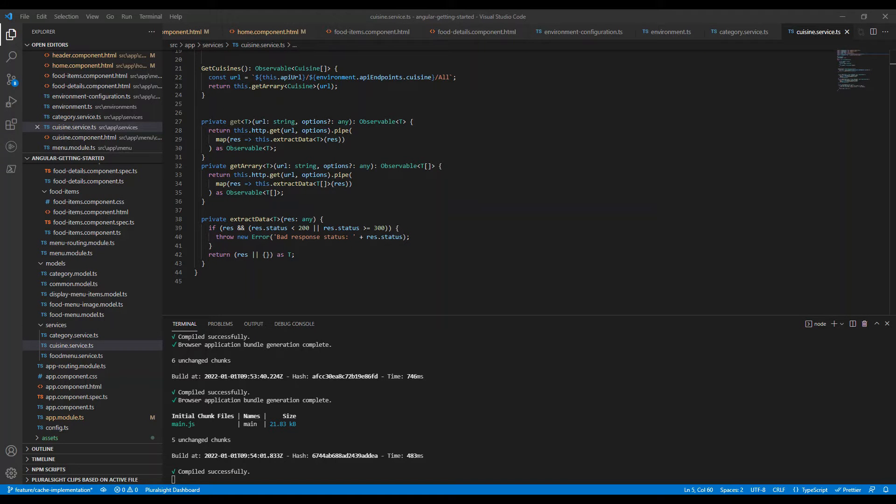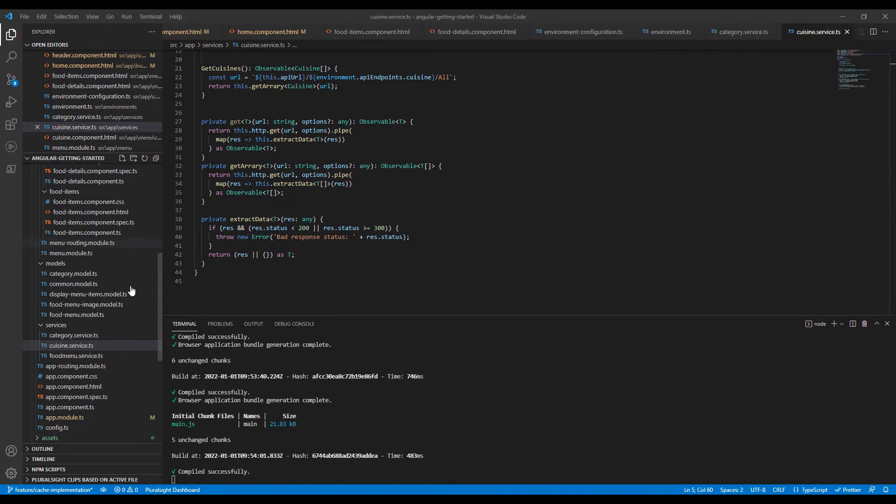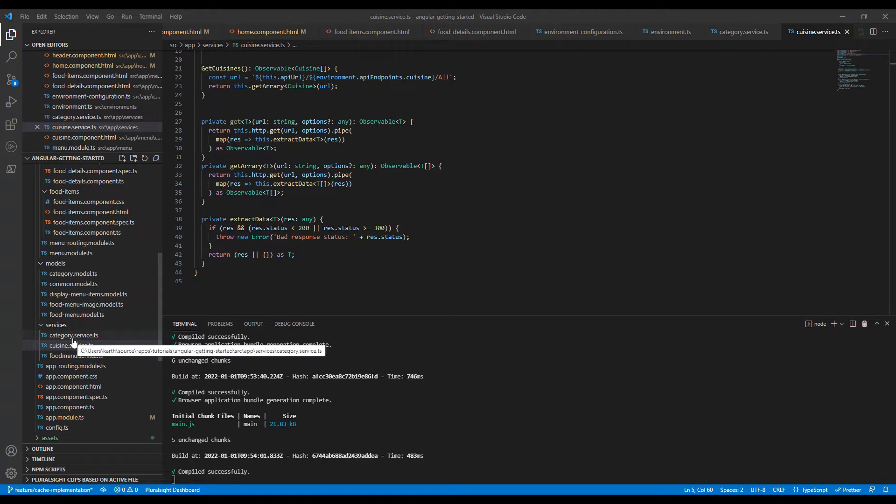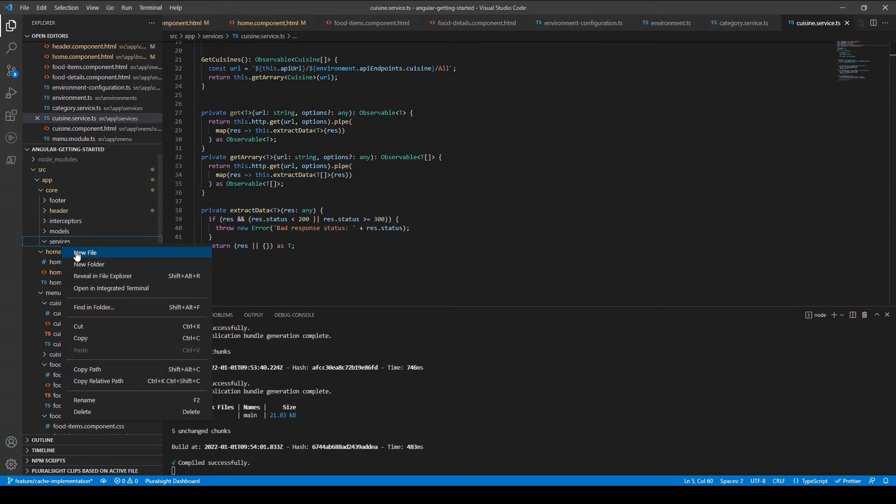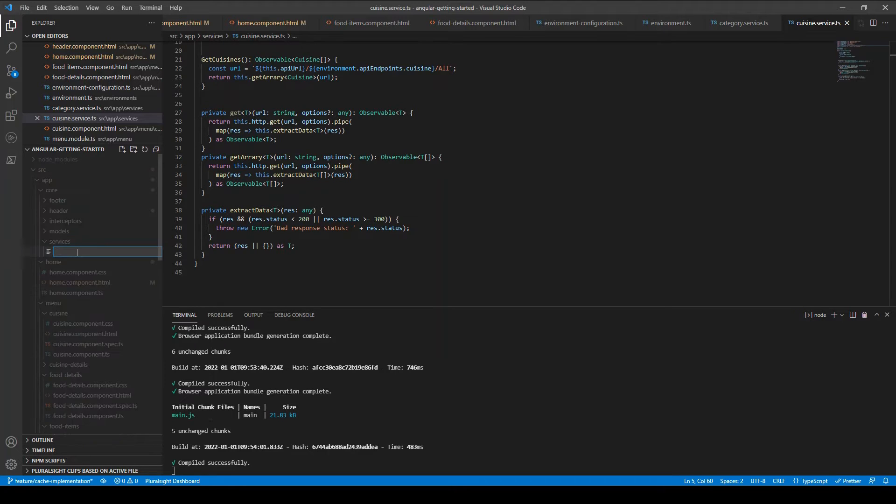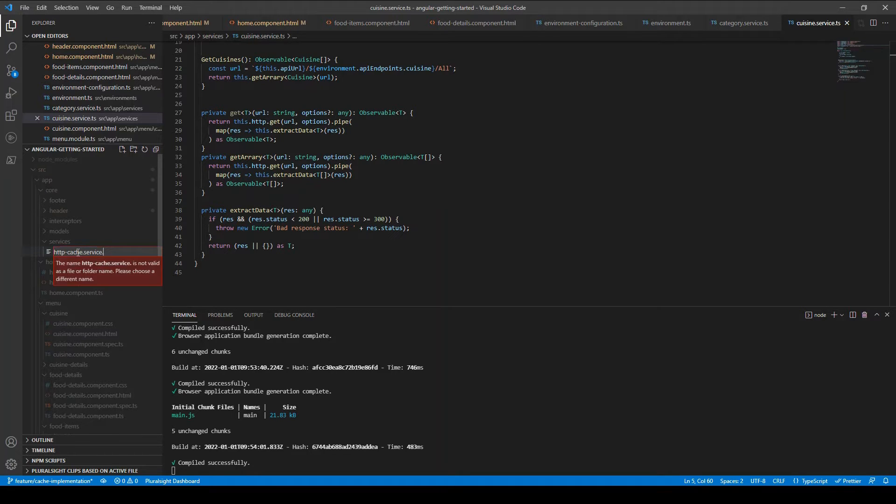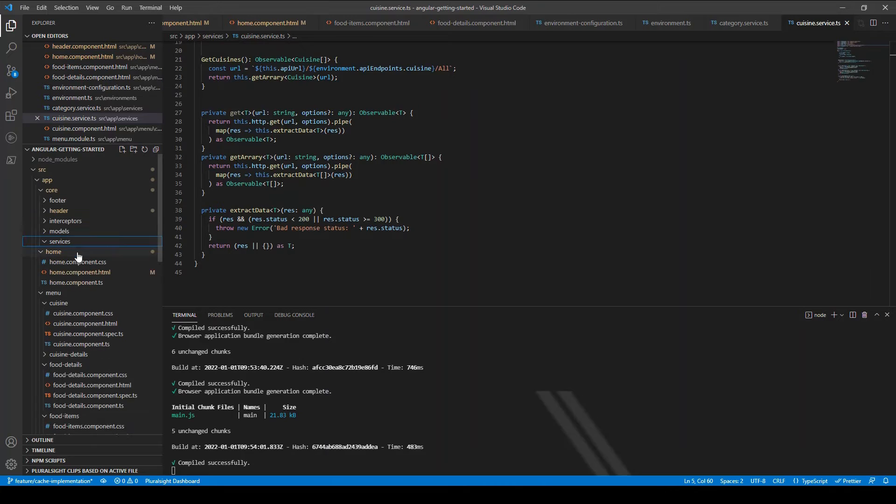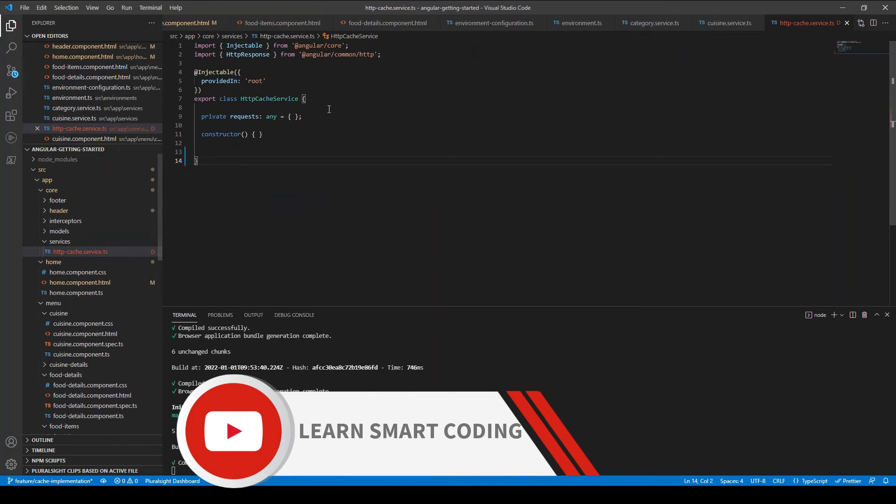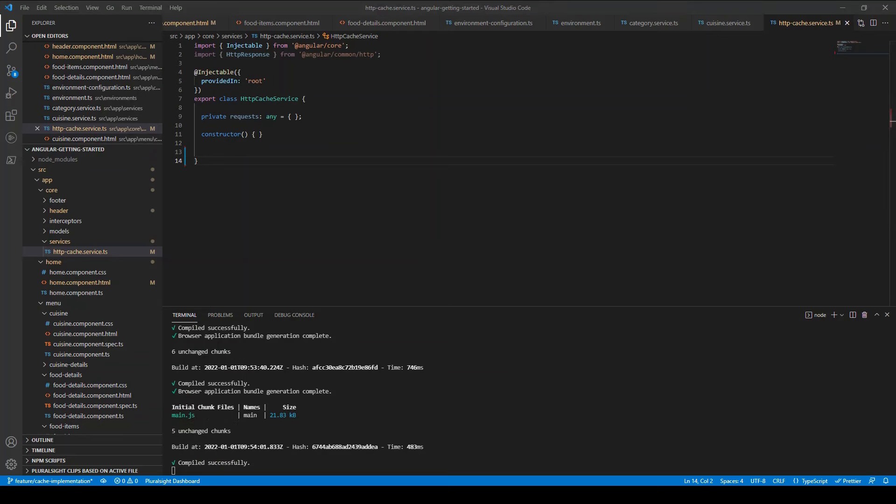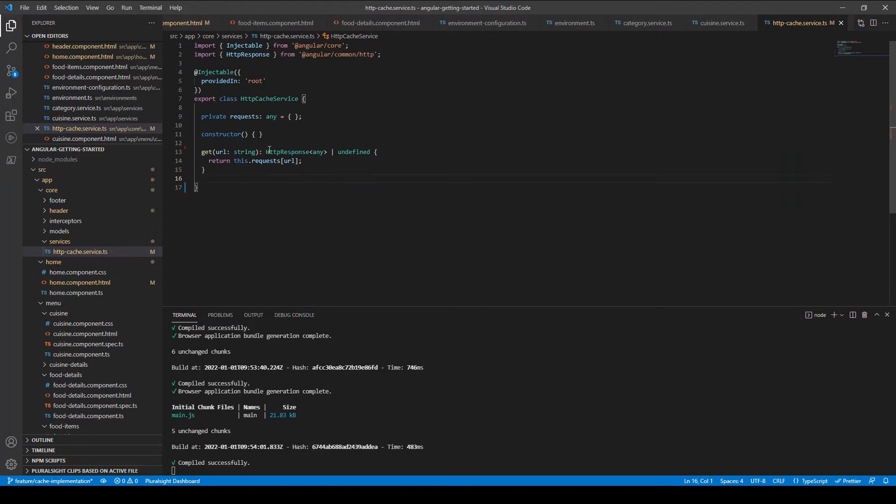I have opened my demo app in Visual Studio Code and you can see the files and in this app I have several services like category service, cuisine service and other services. So under the service folder I'm going to create a service called HTTP cache service. So this service will serve for us to retrieve and save the outgoing calls details.